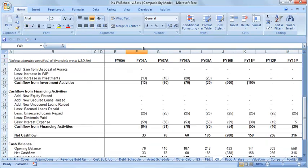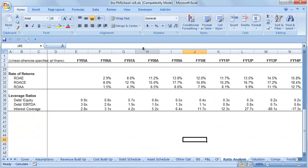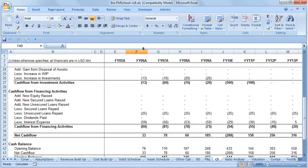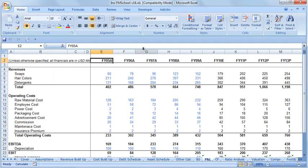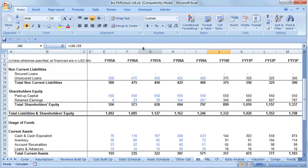If you go to any sheet in a model, column E would always refer to FY05. You start with the historical P&L and balance sheet — first you create the layout, then you build the historical P&L and balance sheet. All the blue font numbers you see are historical in nature.